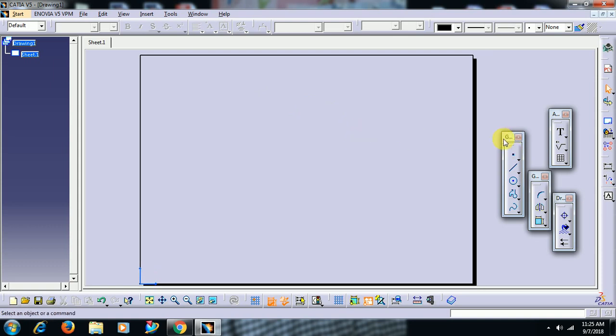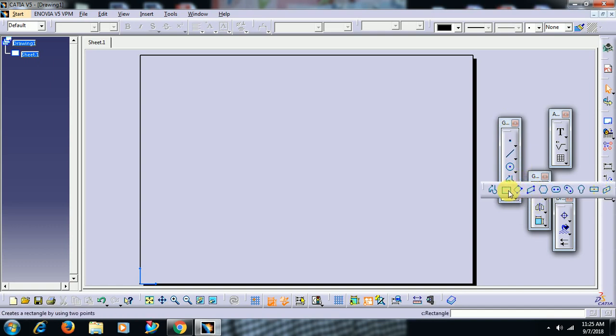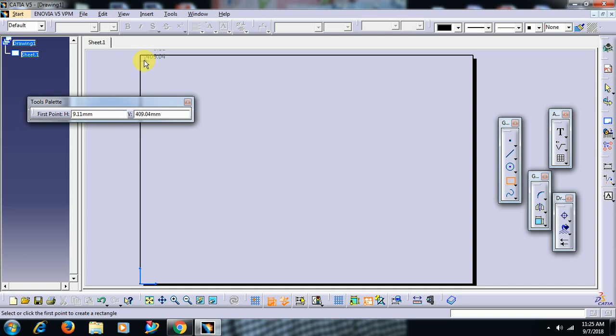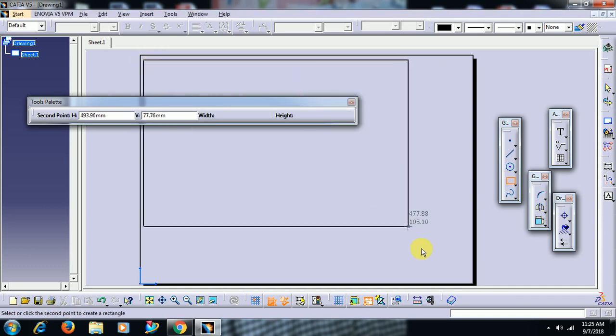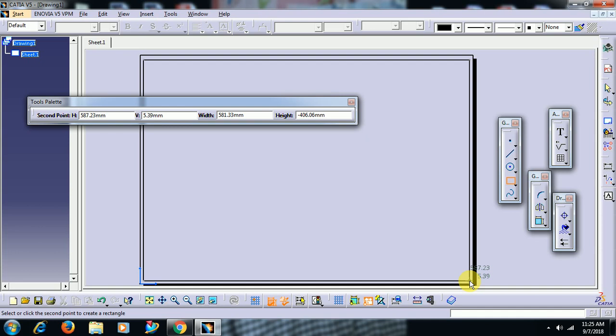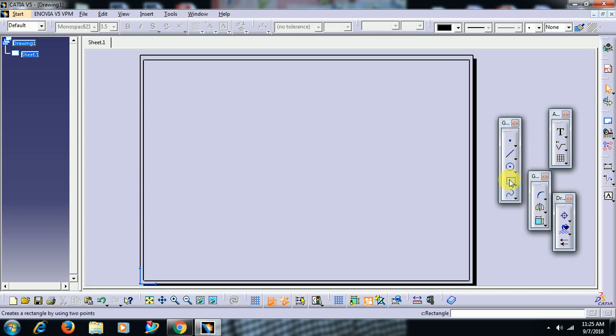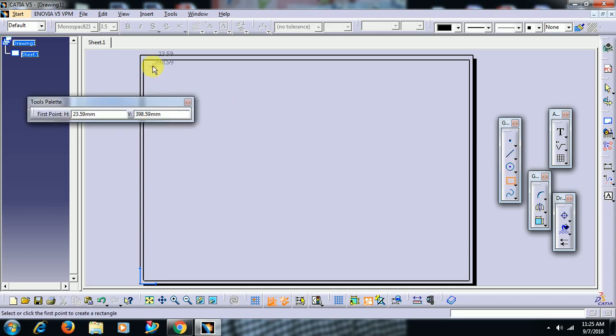Then go to geometry creation toolbar. I select rectangle. I create rectangle. Another rectangle.